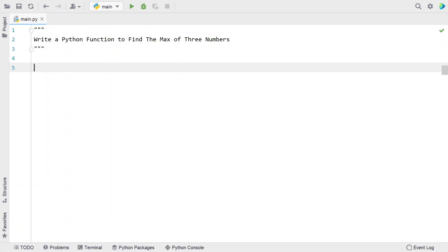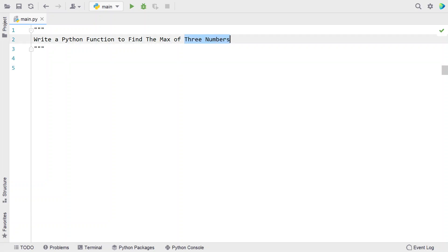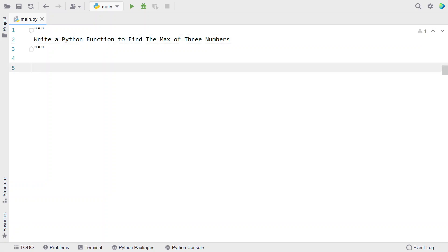Hi guys, welcome to my YouTube channel. In this video, let's learn a Python program — write a Python function to find the max of three numbers. Given three numbers as input, your task is to find the maximum of these three numbers using a Python function. That is the problem statement, so let's try to solve this.